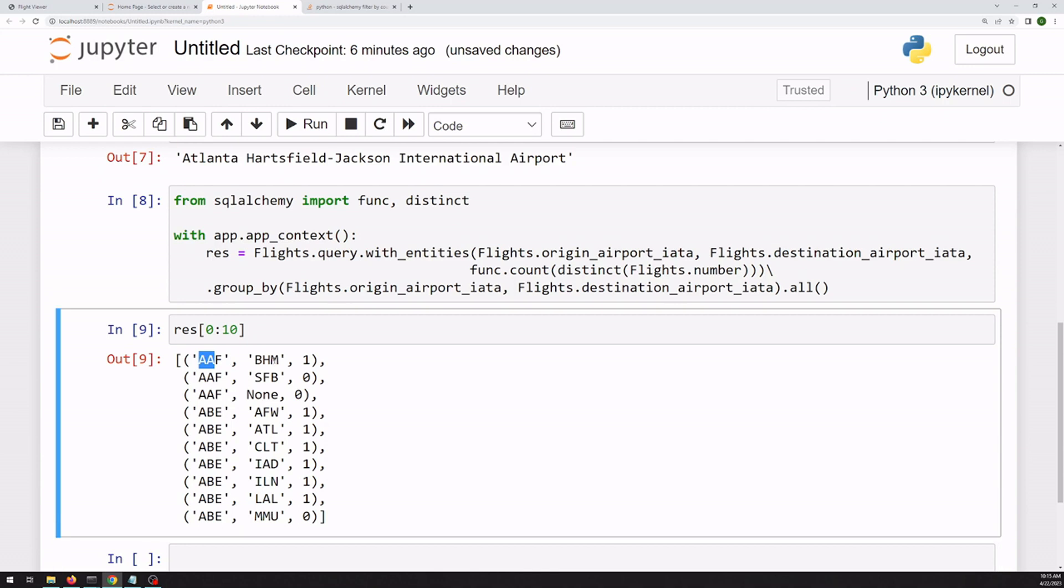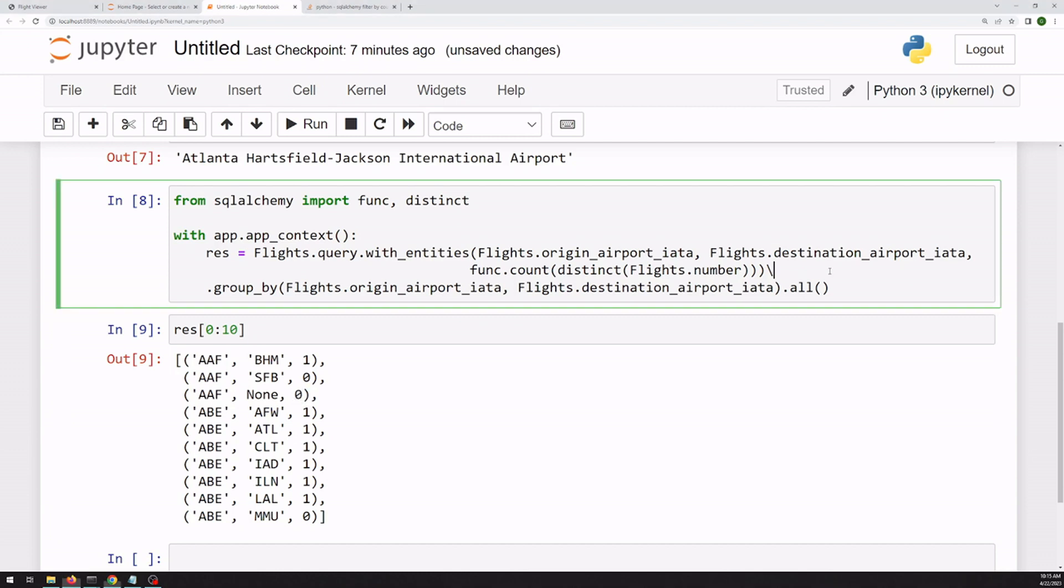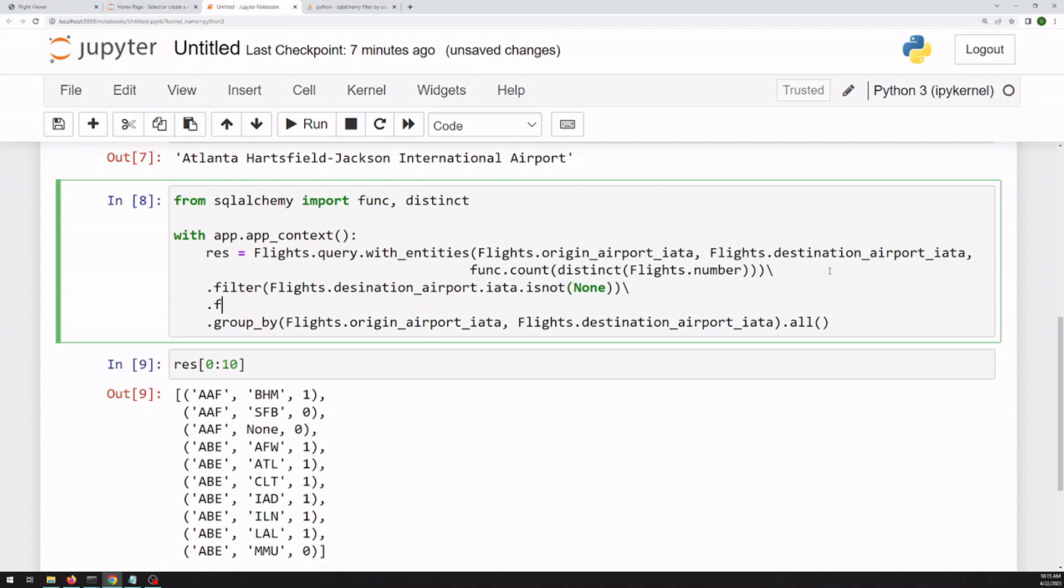We've got the two airports and the count. So we'll want to filter out any null values. And we can filter out any zero values as well. So before the groupby, we can add a filter. So we want to get any airport that is not none on both sides. So we can do two filter statements.